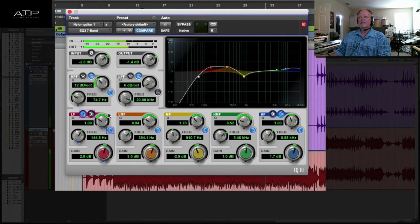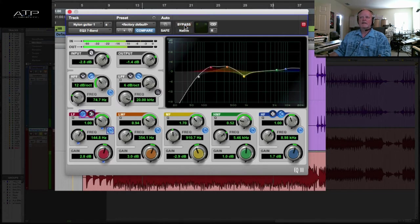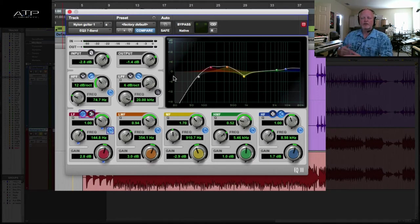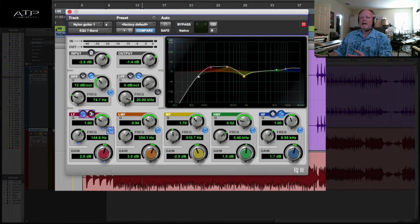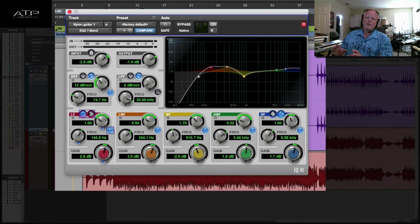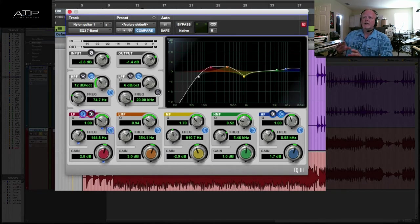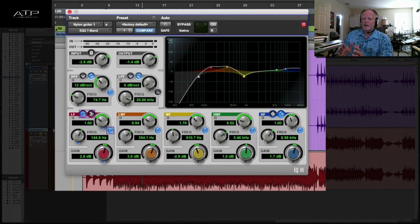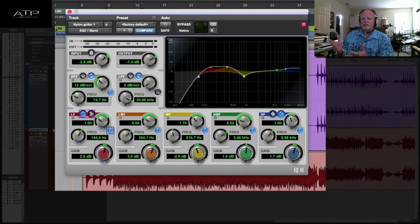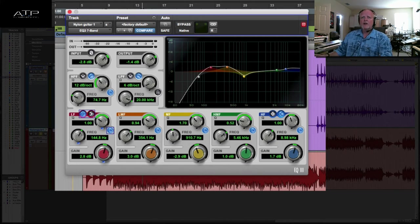Now remember, this also creates phasing issues between left and right. You should always check mono compatibility and make sure you're not overdoing it, because aggressive left and right EQing might cause the phase shifting to happen so aggressively that when you check in mono you have a 3db or 4db minimum loss of that signal, which will change it quite drastically in your mix.